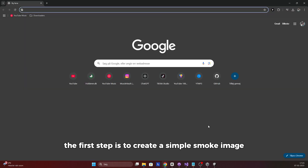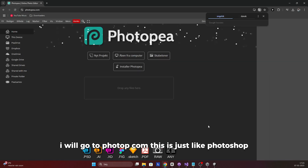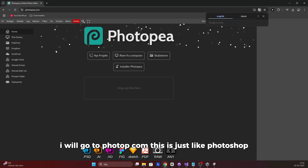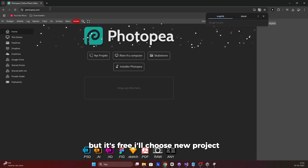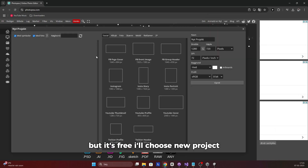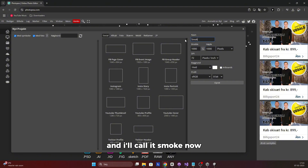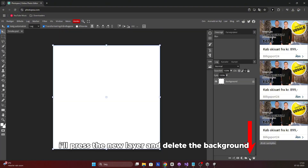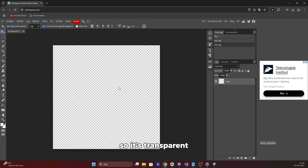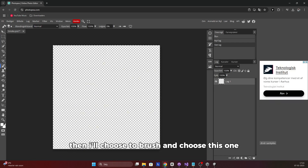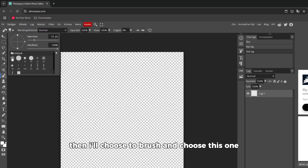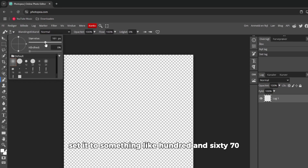The first step is to create a simple smoke image. I'll go to photopea.com — it's just like Photoshop but free. I'll choose new project, set it to 1000 by 1000, and call it smoke. Then I'll press new layer and delete the background so it's transparent. I'll choose the brush and select this one, setting it to something like 160-70.